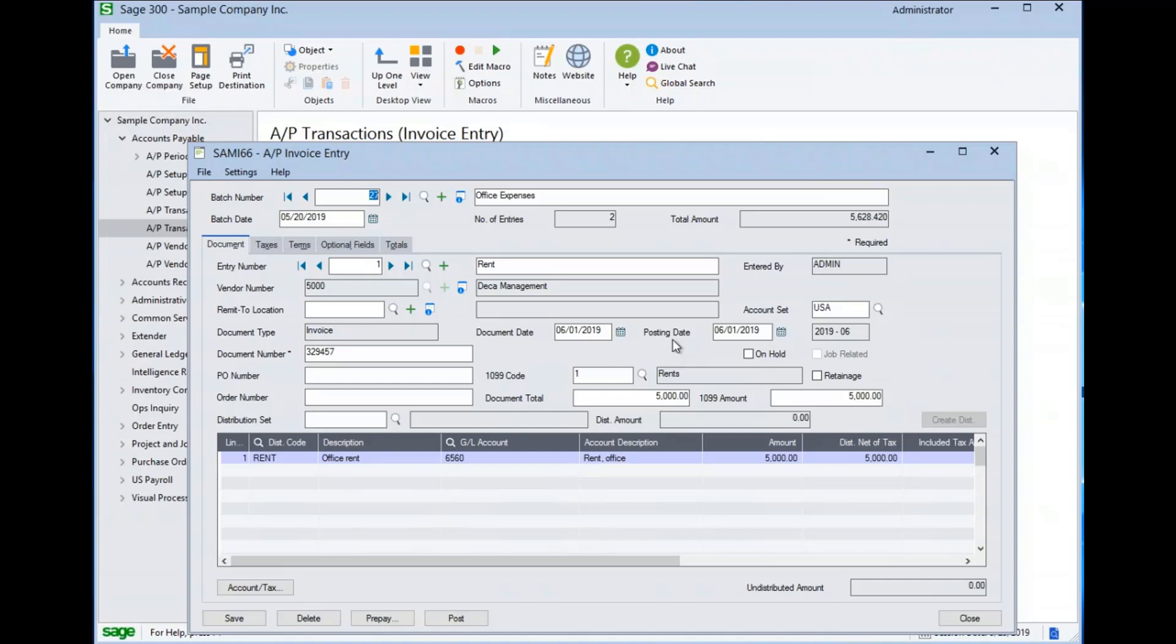This way, the aging on the document matches what the vendor is expecting and your closed fiscal period is left unchanged. The account set is pulled from the vendor setup, but it can be changed if needed. The account set defines the AP trade account the invoice will post to.